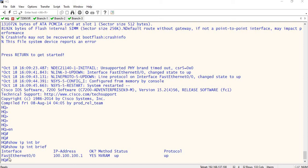Now we will talk about DMVPN in this session. We will continue to do IPSec configuration — specifically, IPSec configuration of DMVPN.